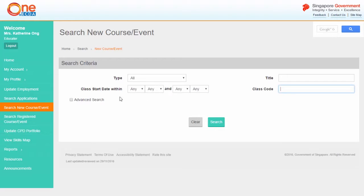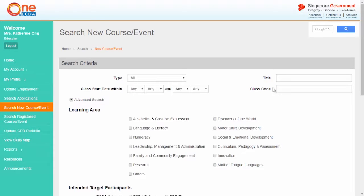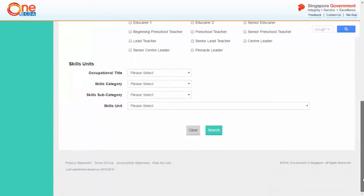You can also use the advanced search function to further define your search results. To display all the courses and events, click search without entering any search criteria.